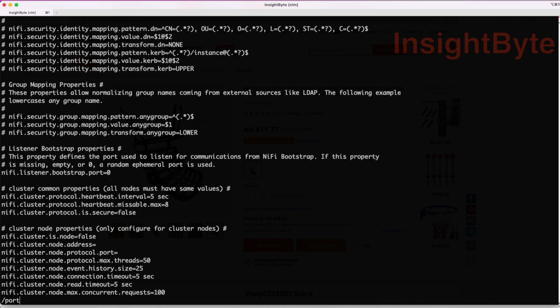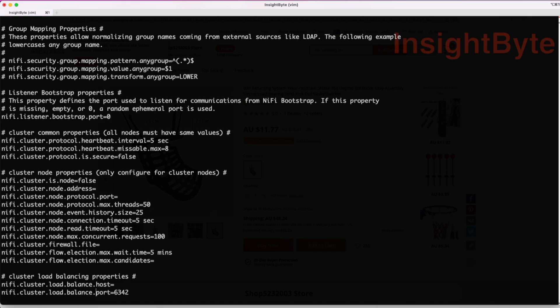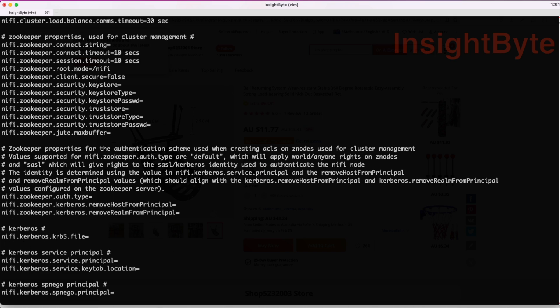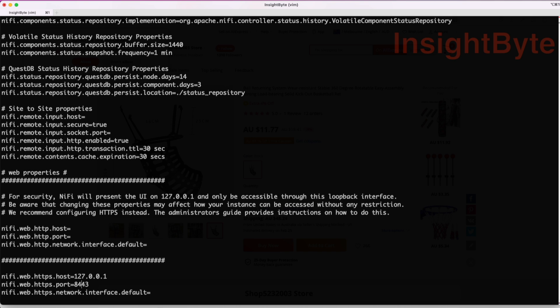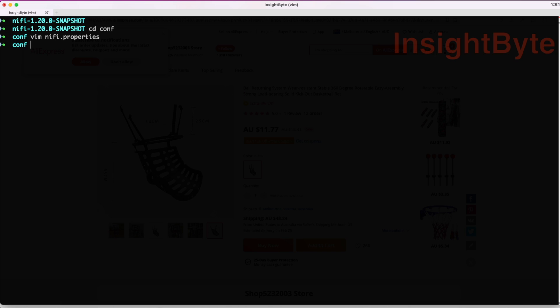Search for the port and let's just edit that. Let's add port 8111 for this use case. Save and exit. Now let's navigate back one level and go to our bin directory and let's start our NiFi installation.